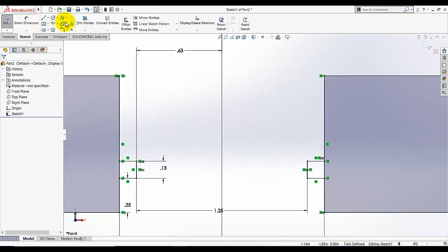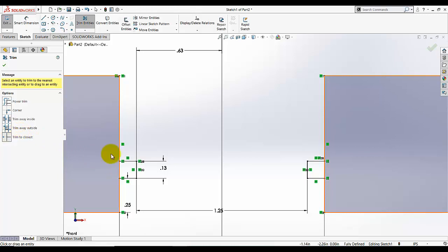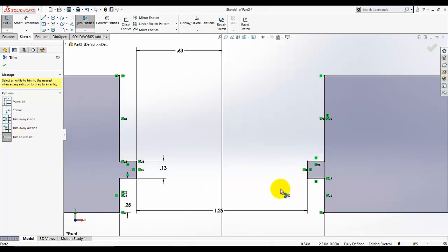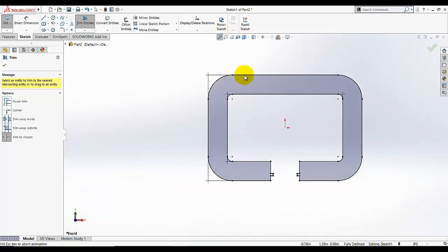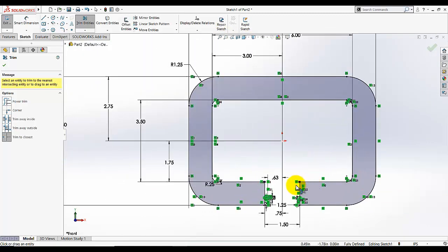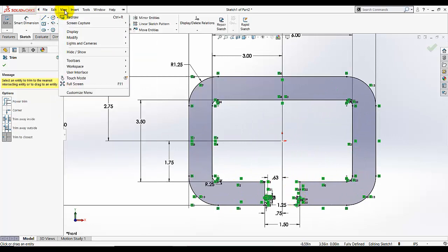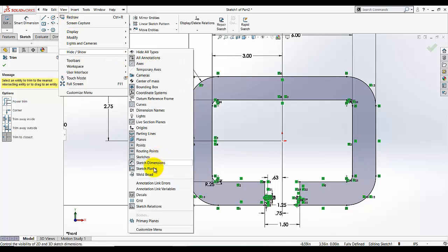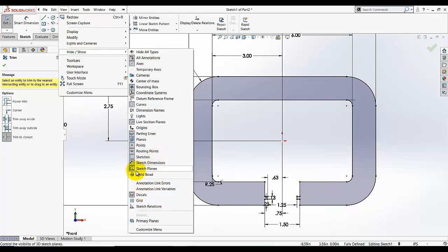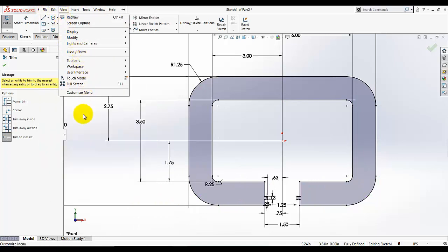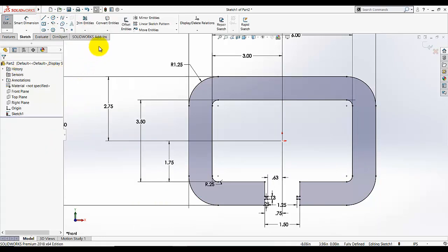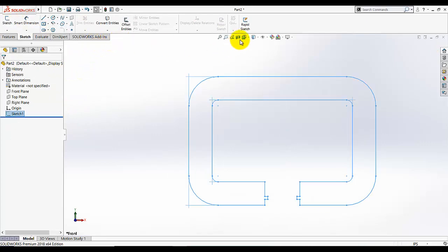We just need to make some trims. Select the closest trim — we don't need this part or this part. Now the sketch is complete. These green indicators are the sketch relations. You can go to the view tab and hide these relationships; if you are using an older version of SolidWorks there is also a view tab where you can hide it. Close the sketch.